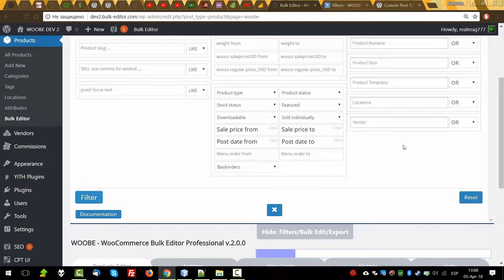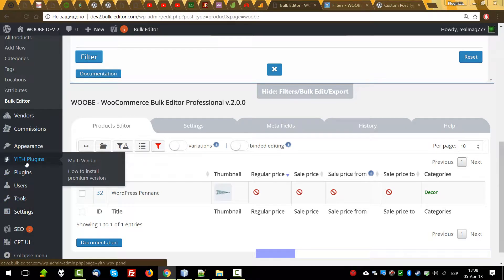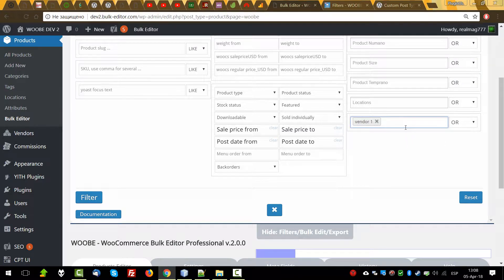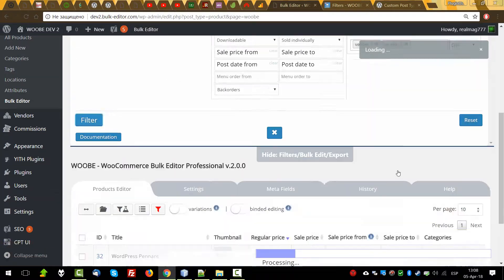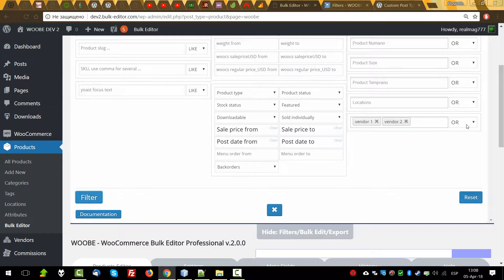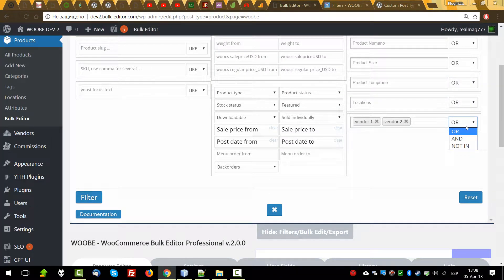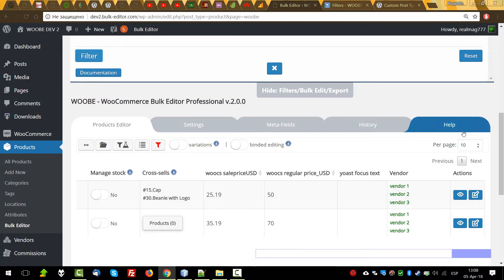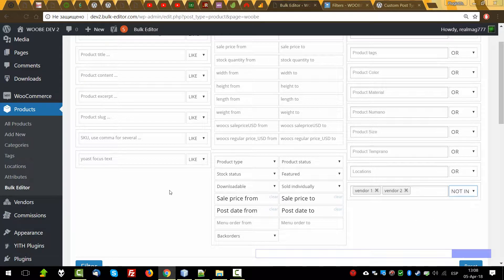The plugin also works fine with the WCFM multi-vendor plugin, because really multi-vendor is just a taxonomy. Let's select some vendors and make filtering — we found some of them. By the way, the same behavior — let's find all products which belong to vendor one and vendor two of the same type. Filter — yes, found two, and 'not in' this.